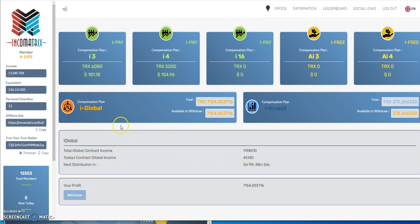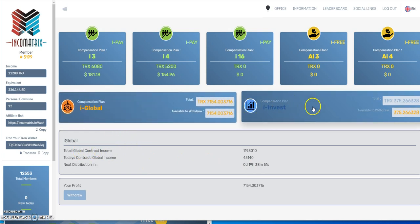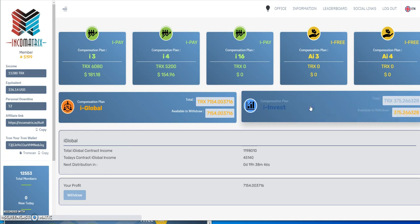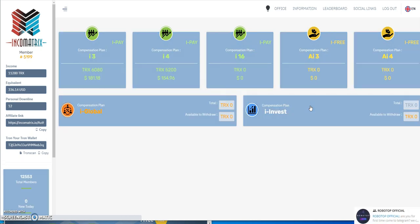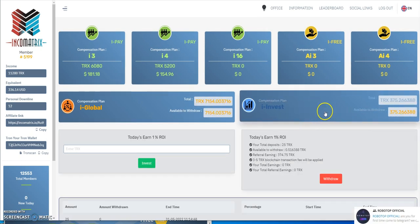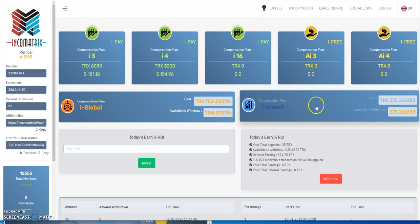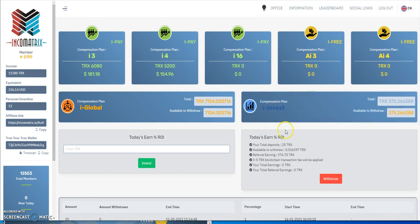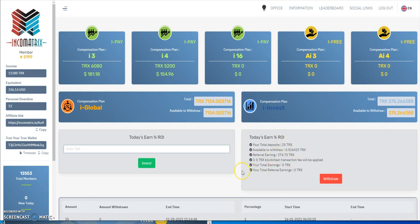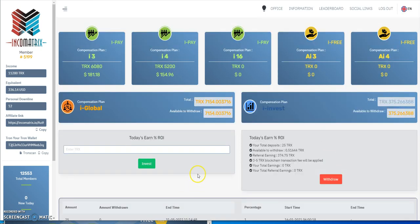This global plan pays out every day, so the next one that comes up is going to be in 19 hours for the next payout on this global compensation plan. Then you have this i-invest that I could pull out as well. This is like the one percent thing for your 25 tron. When you first sign up, this 25 will go into here automatically and then you can earn off of that as well.